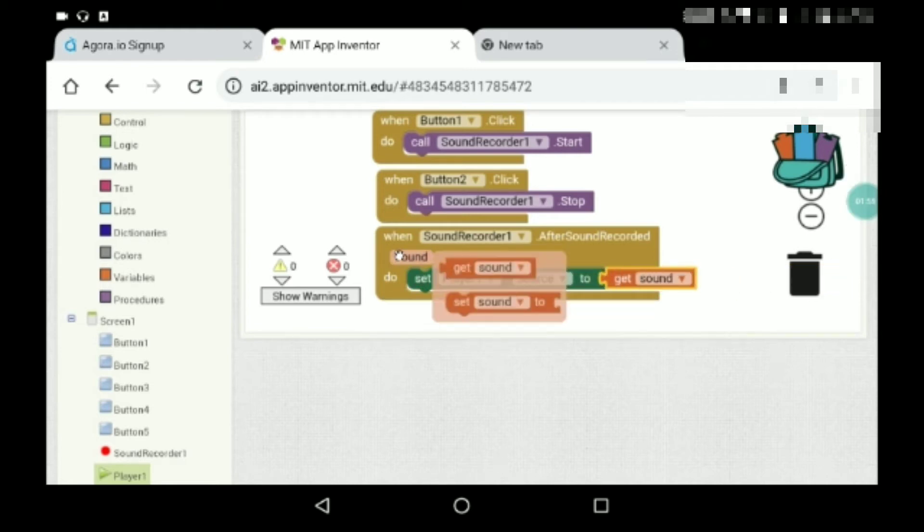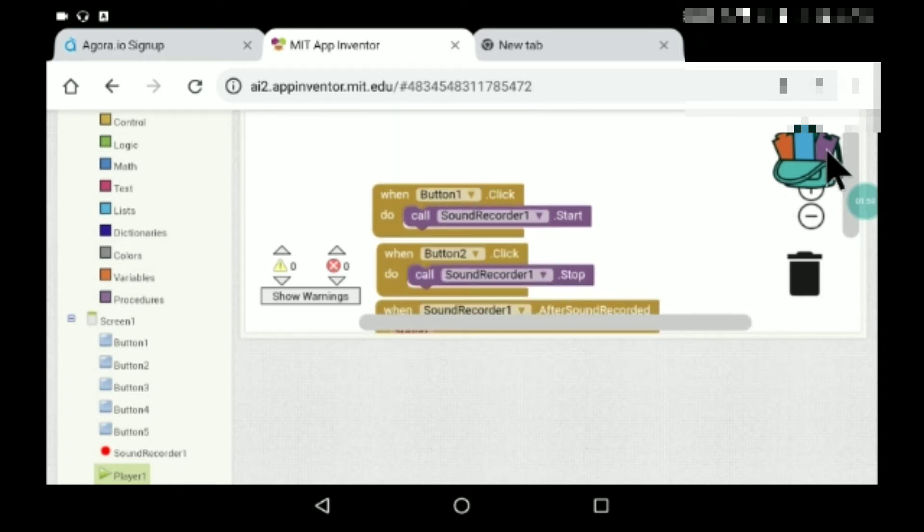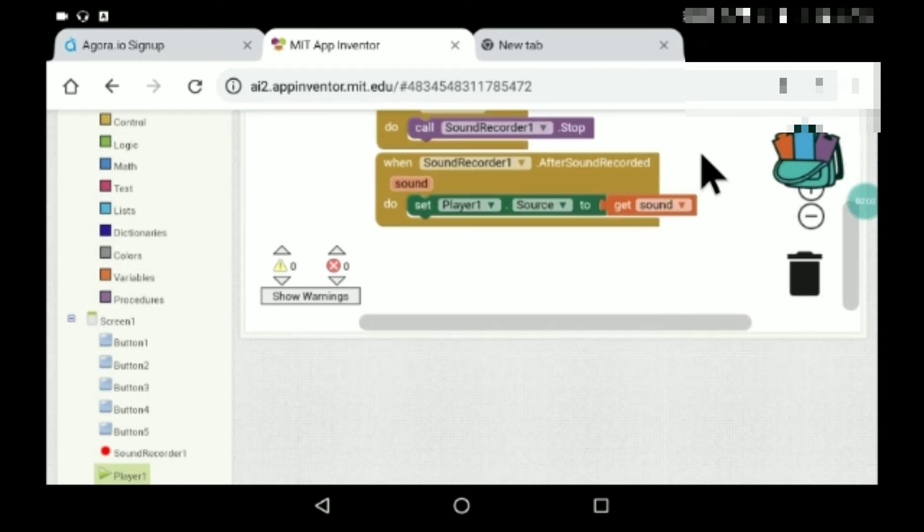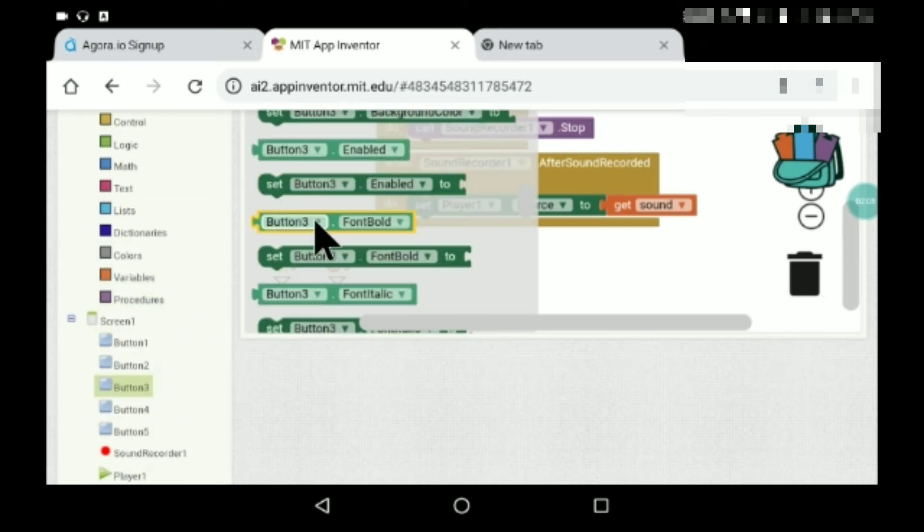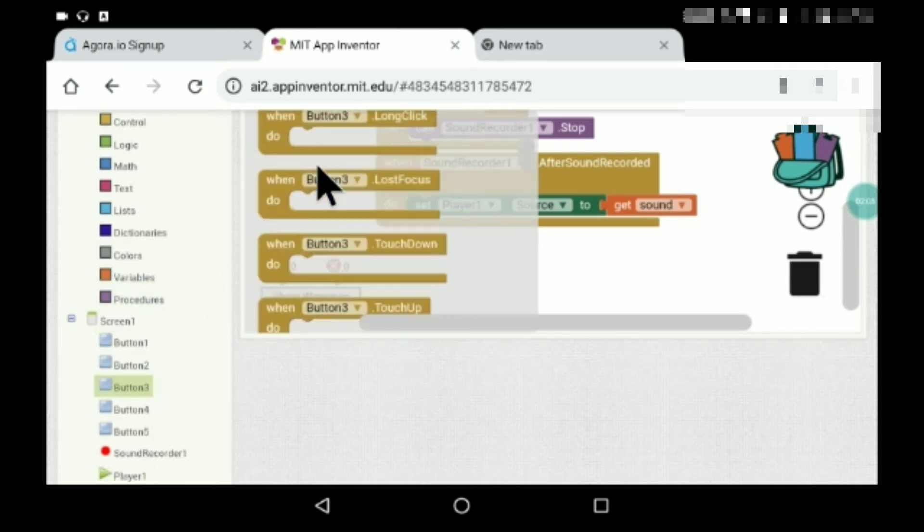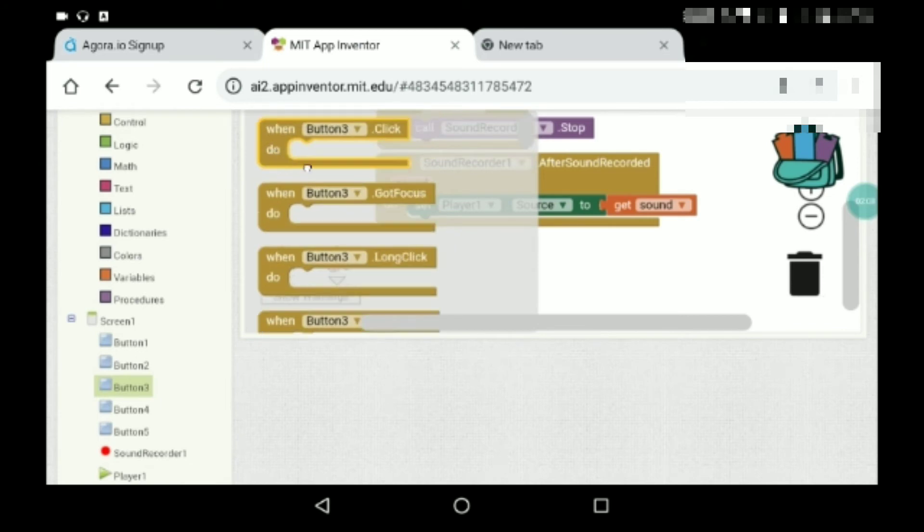All right, so here we are done. Now button three, which is the play after recording, play the recording which we have recorded here.